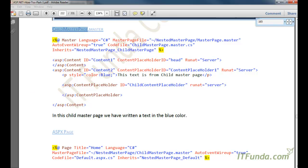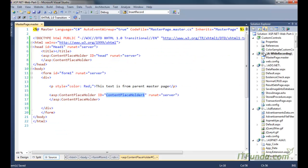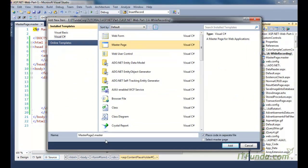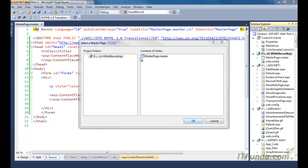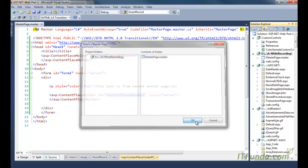Now let's create another master page — a child master page. So let me right-click, add a new item, master page, and I'm going to write its name as ChildMasterPage.master. Remember that I will click on the checkbox called 'Select Master Page' because I want to inherit this master page from my parent master page, then click Add. I selected my parent master page and clicked OK.